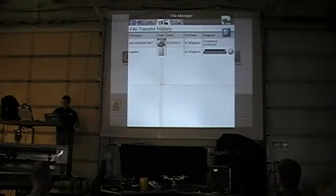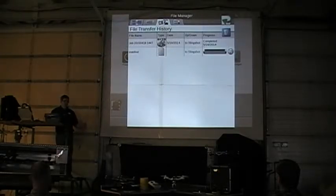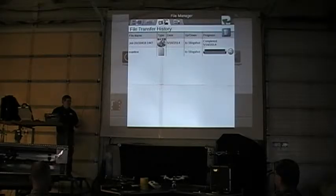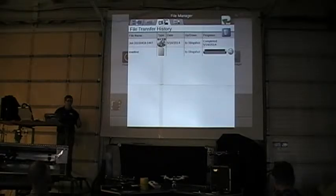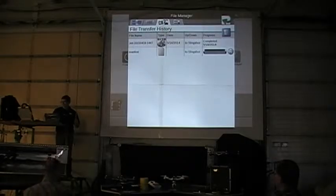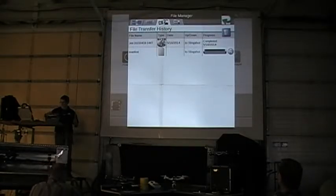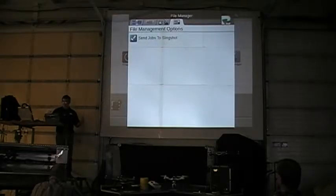The next tab over is a file transfer history to a Slingshot system. If you don't have a Slingshot hooked up, that's not really an issue. If you do have a Slingshot hooked up, it will show you what's been transferred or what's in the middle of being transferred so you can see what's going on. The last one lets you send jobs to Slingshot, sending that information back and forth.